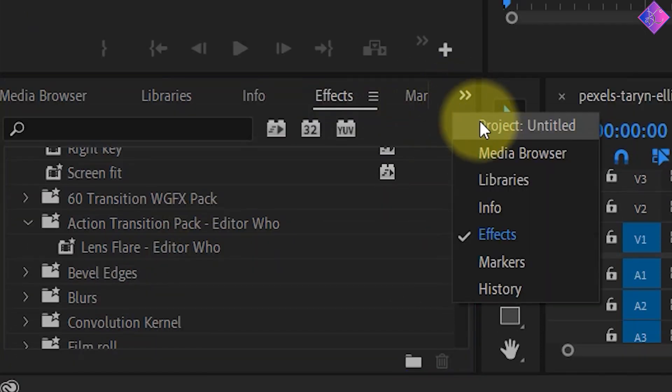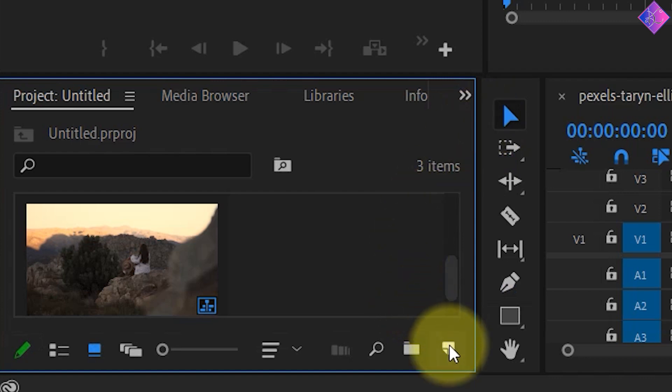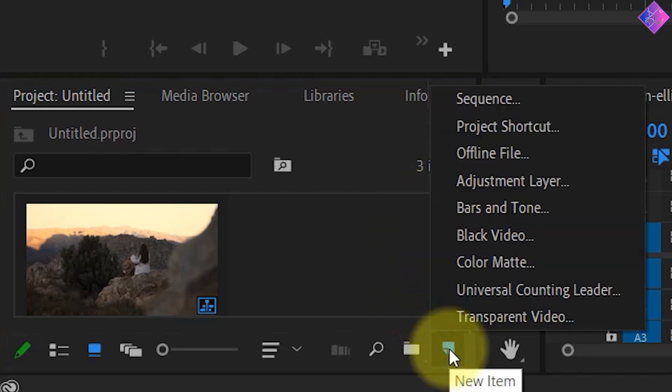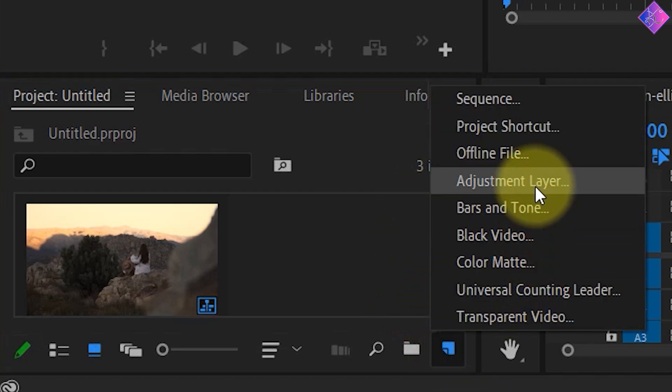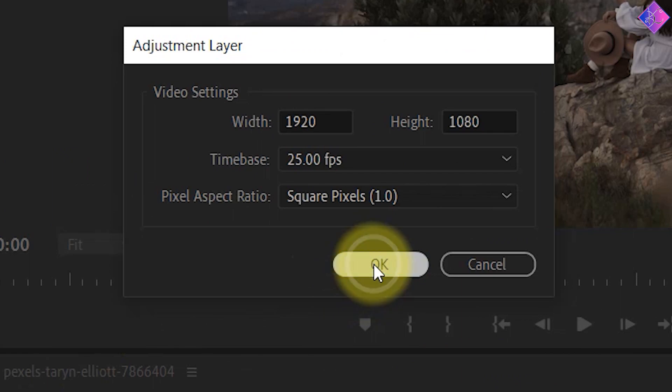Next, go to the Project panel and click on the New Item icon at the bottom. Then choose Adjustment Layer. I'll just click OK here.